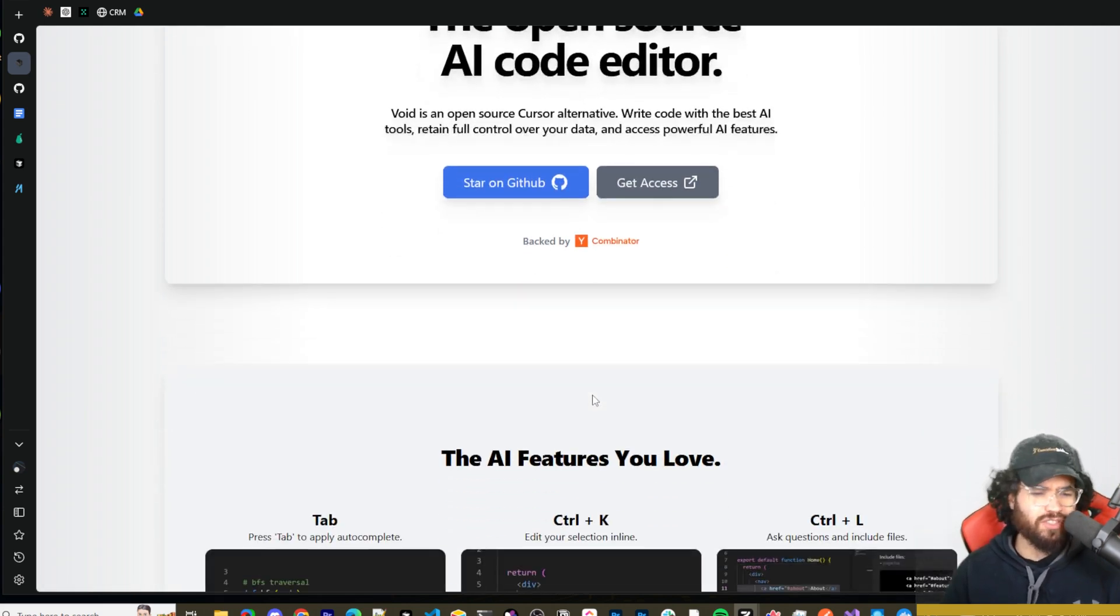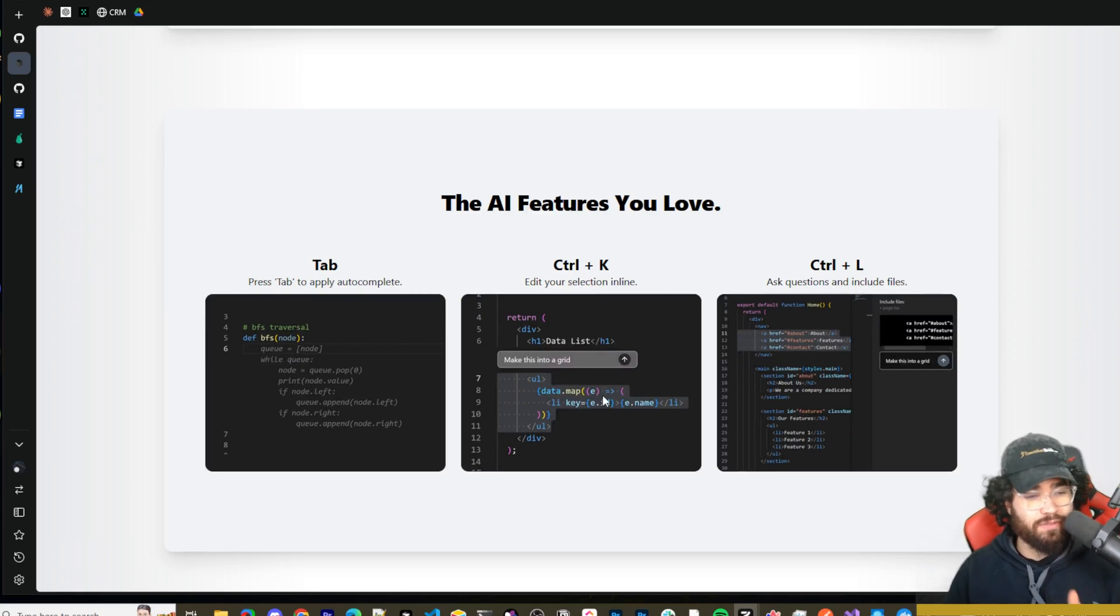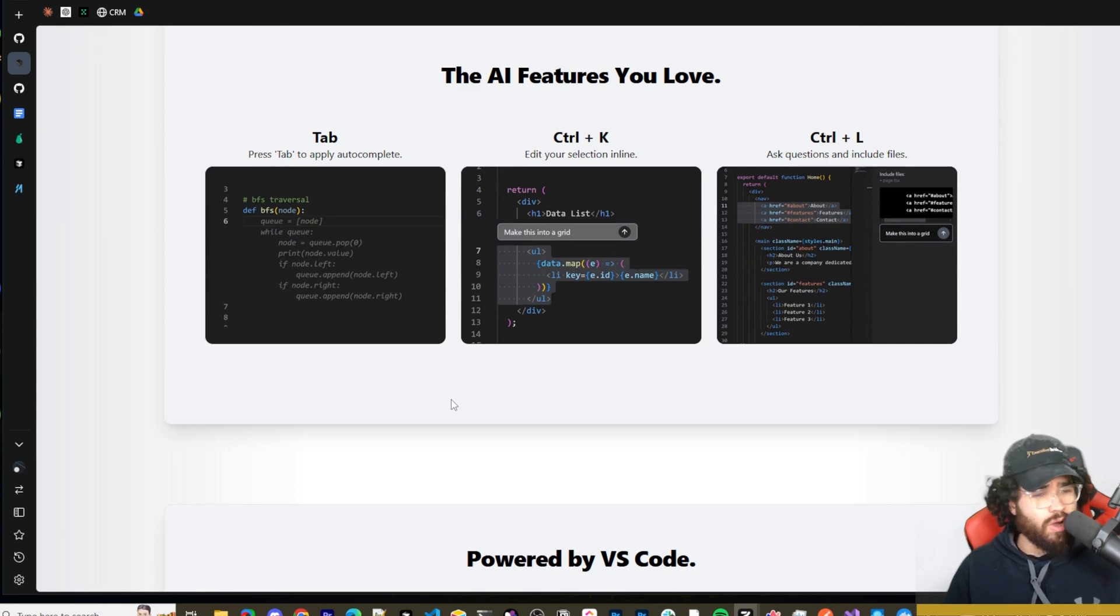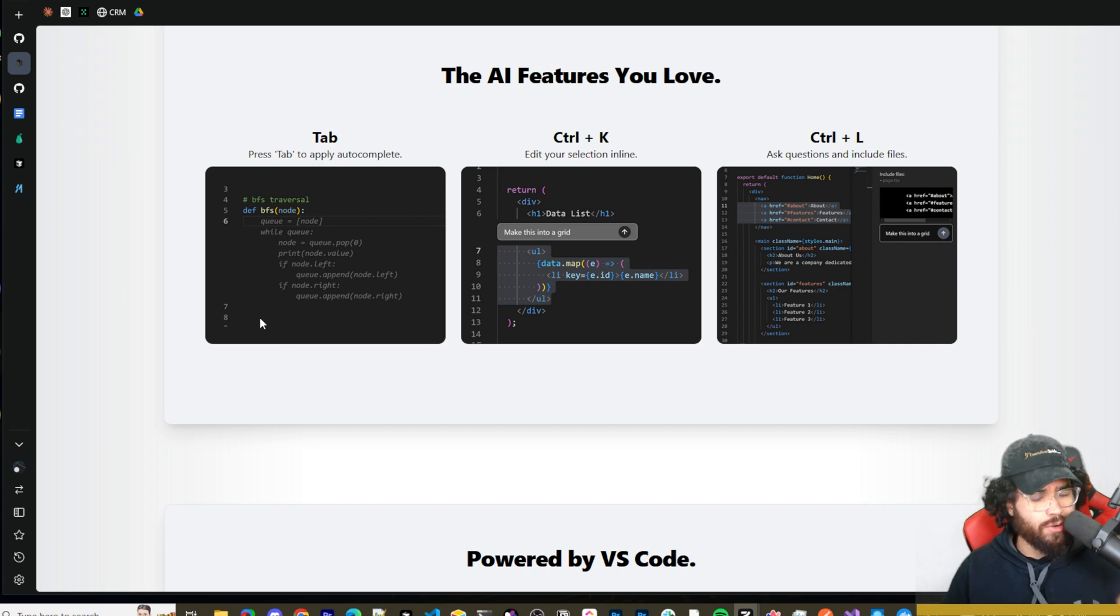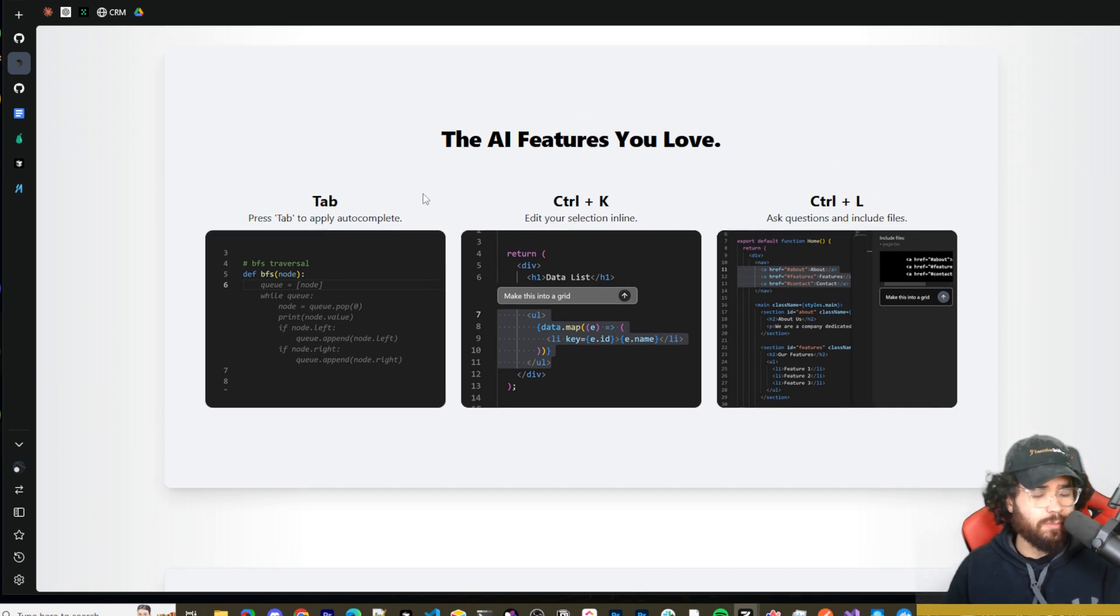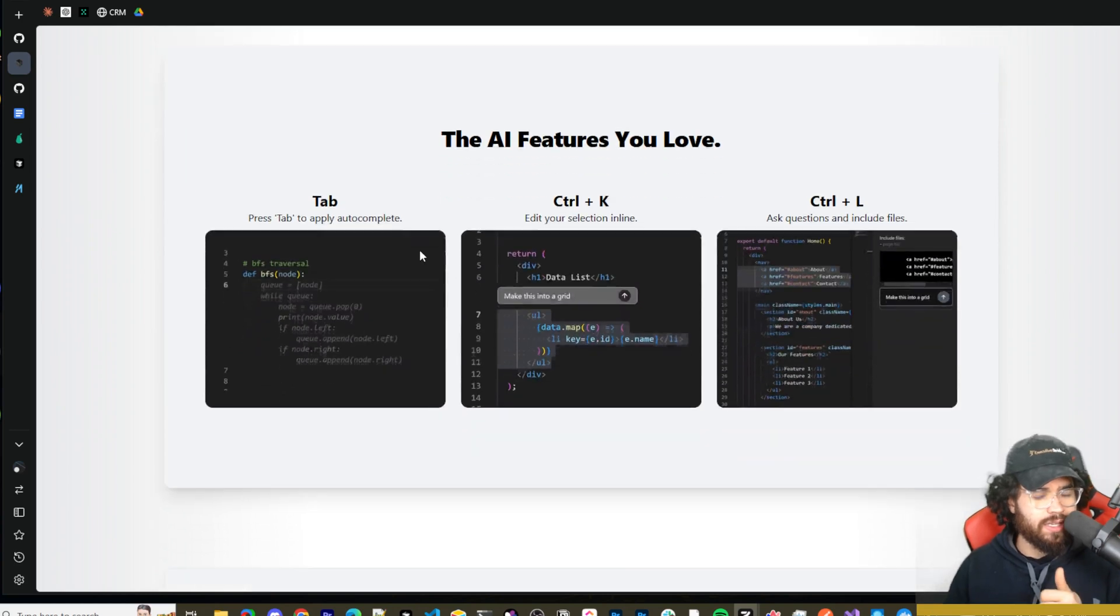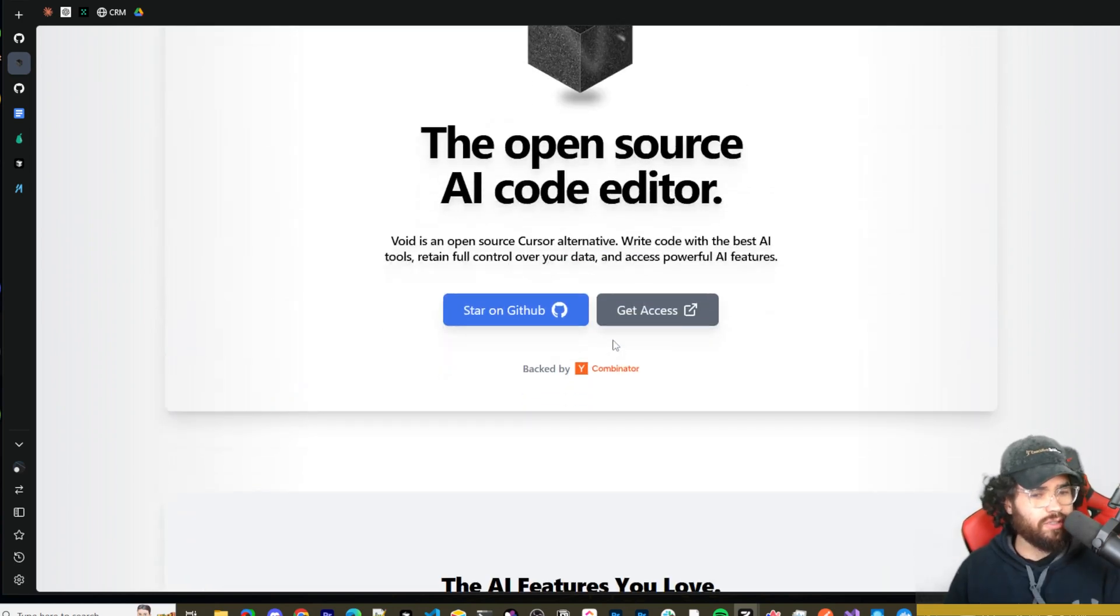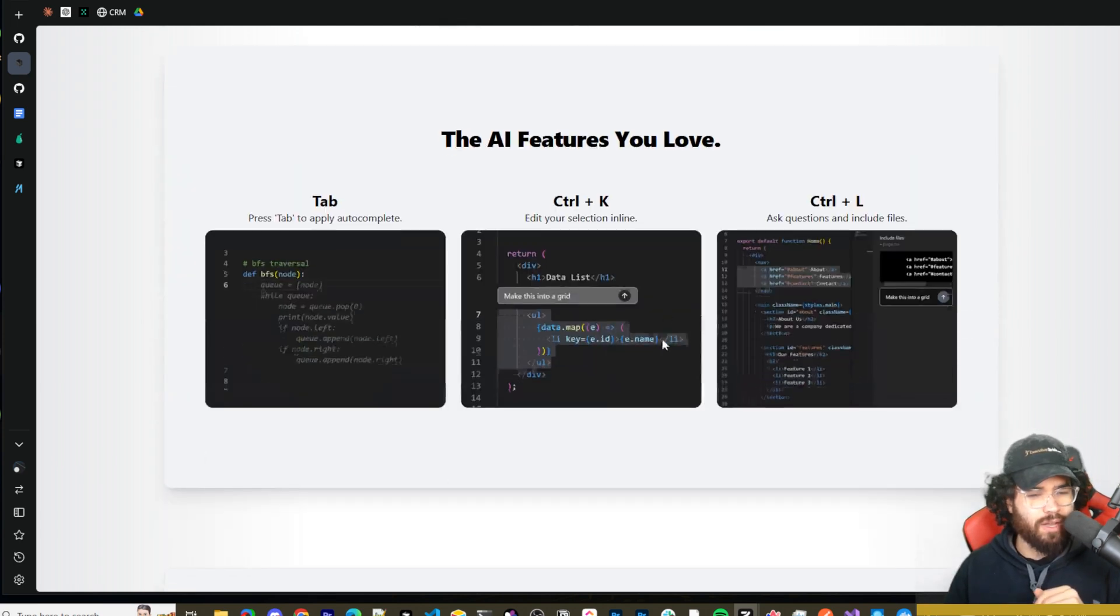Void is an open source Cursor alternative. Write code with the best AI tools, retain full control over your data, and access powerful AI features. I'm a huge Cursor fan right now. I believe it's definitely the best bar none in terms of AI coding. A lot of other cool tools too - Claude Dev got an update, I'll do a video on that too this week. But some of the benefits with an open source IDE like Pair and Void is you can have that retained control of your data.